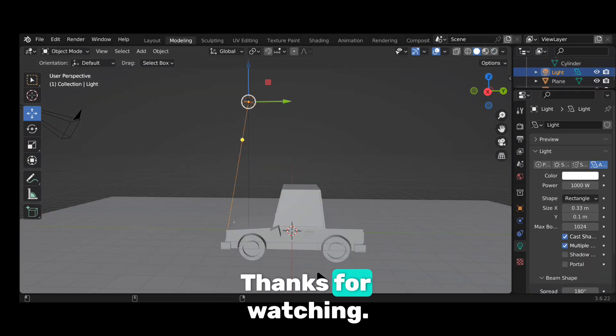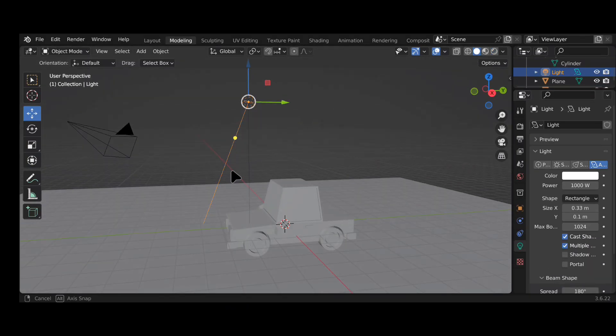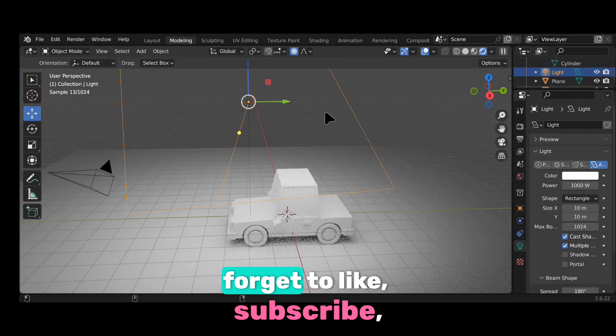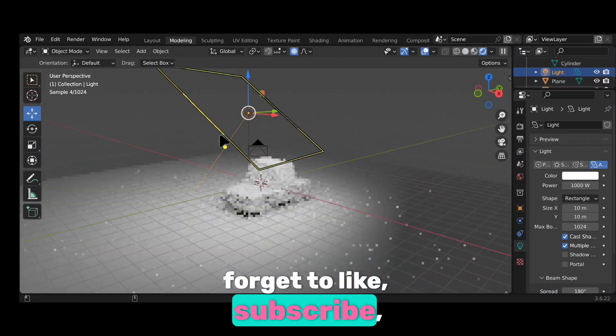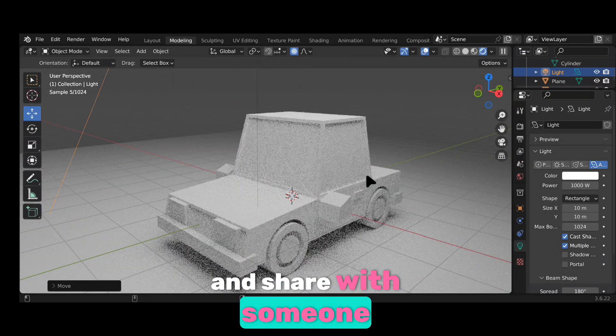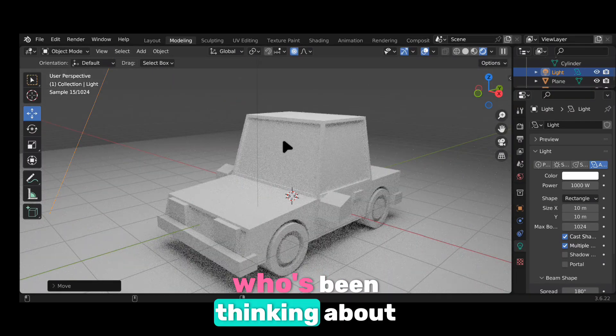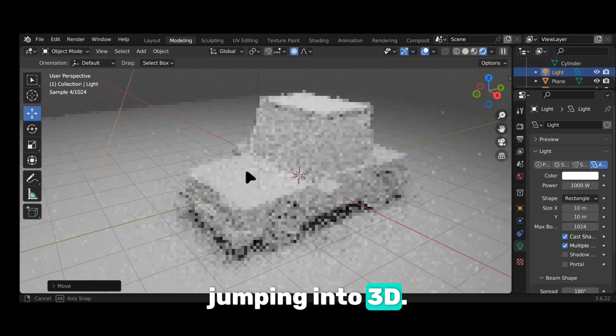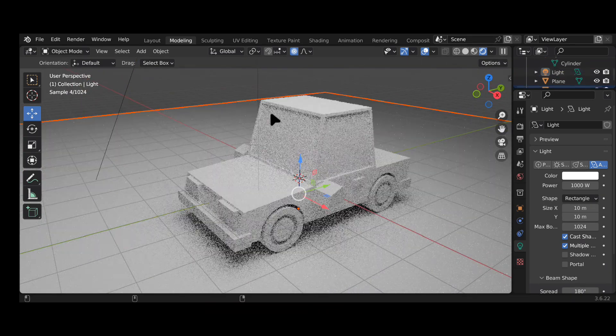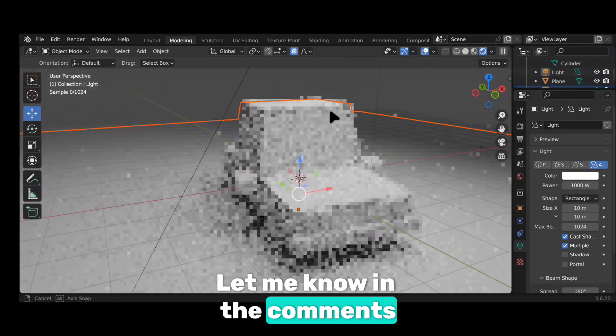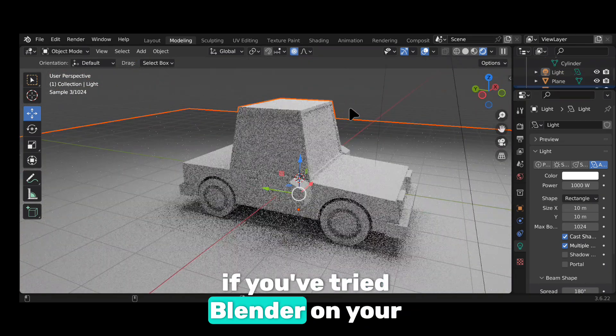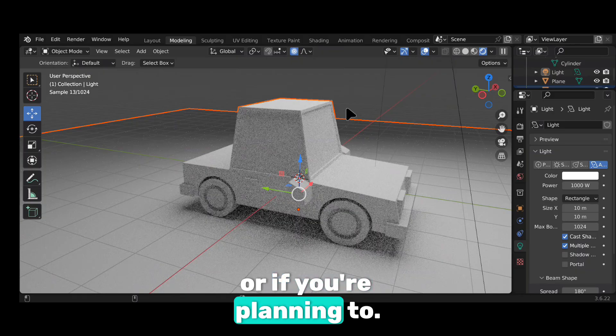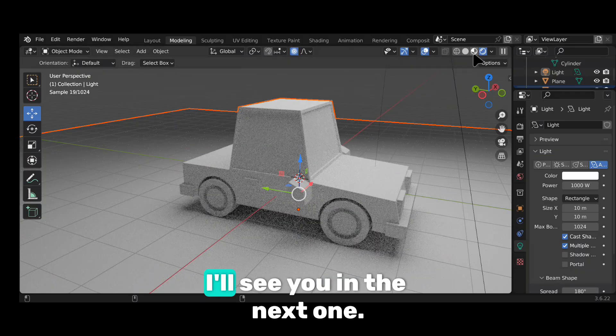Thanks for watching. If you enjoyed this video, don't forget to like, subscribe and share with someone who's been thinking about jumping into 3D. Let me know in the comments if you've tried Blender on your phone or if you're planning to. I'll see you in the next one.